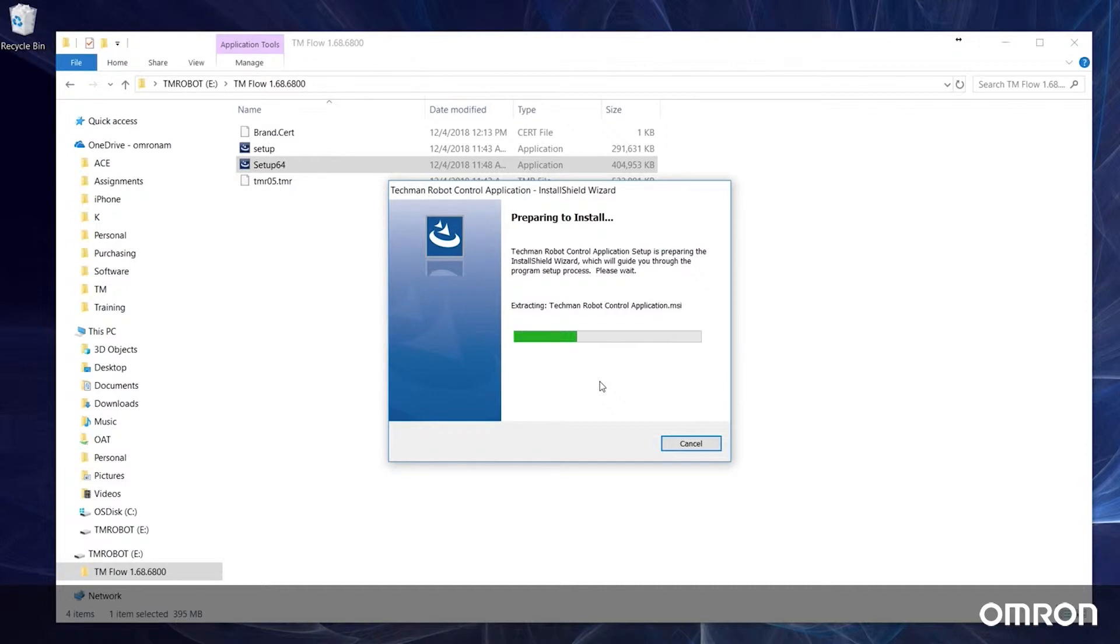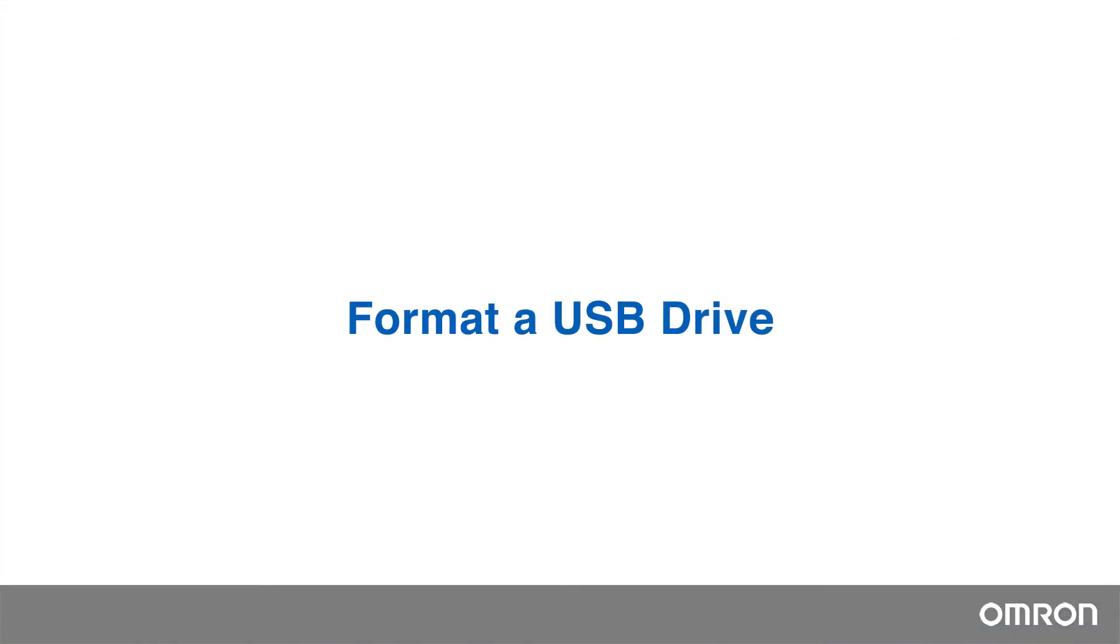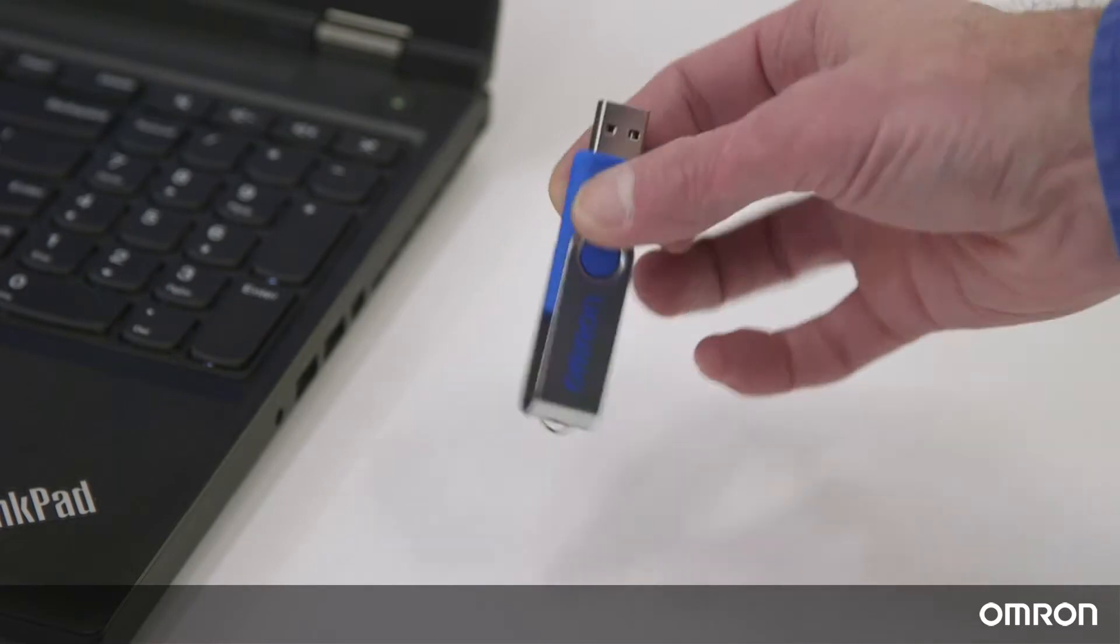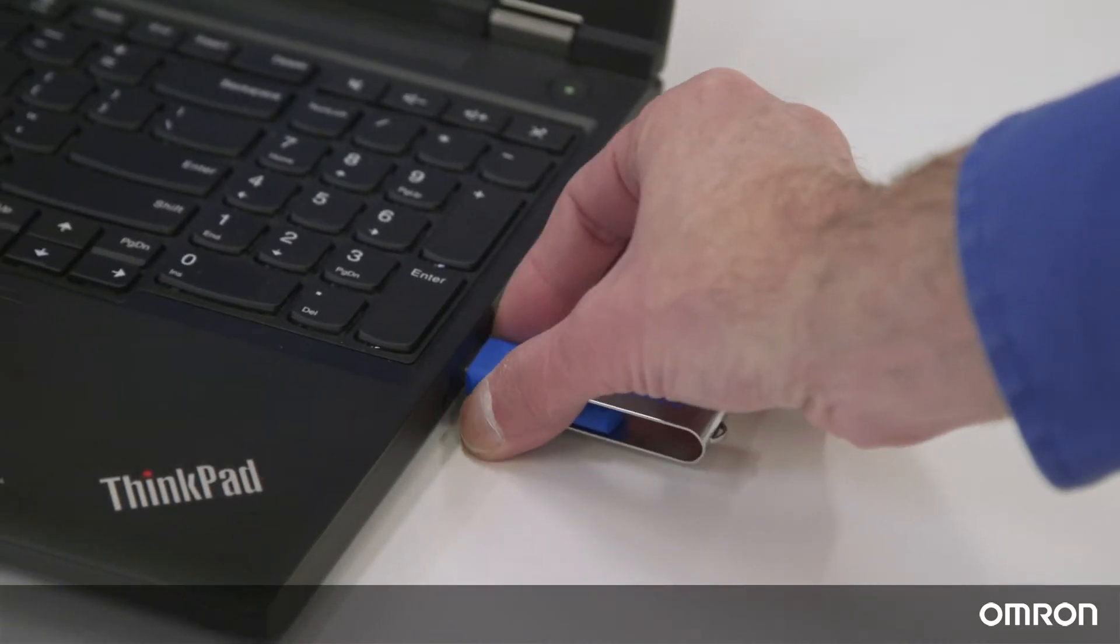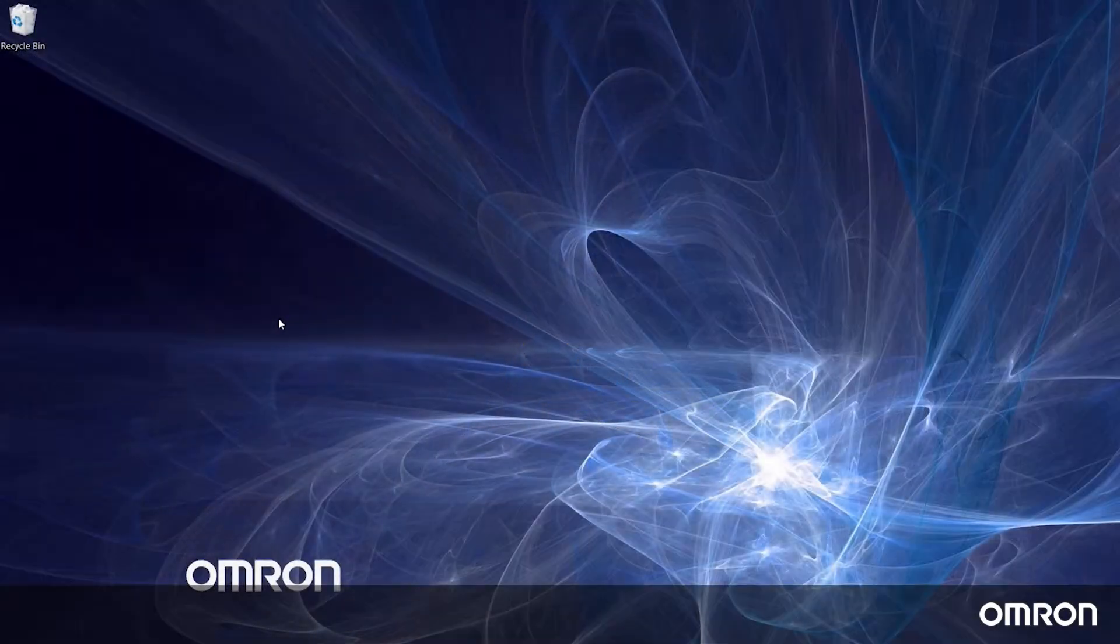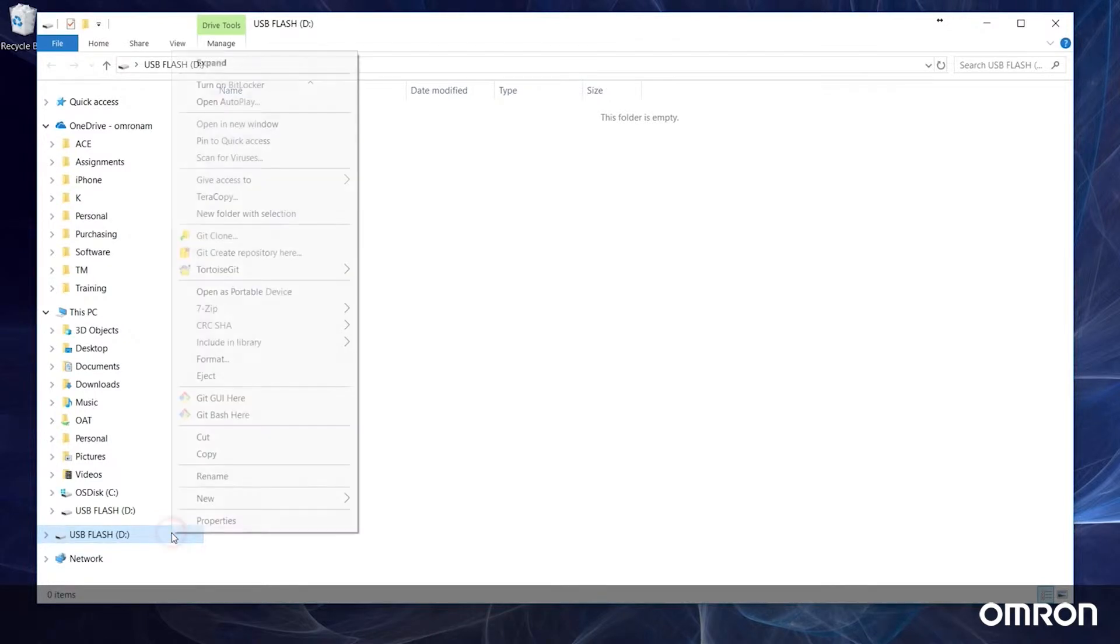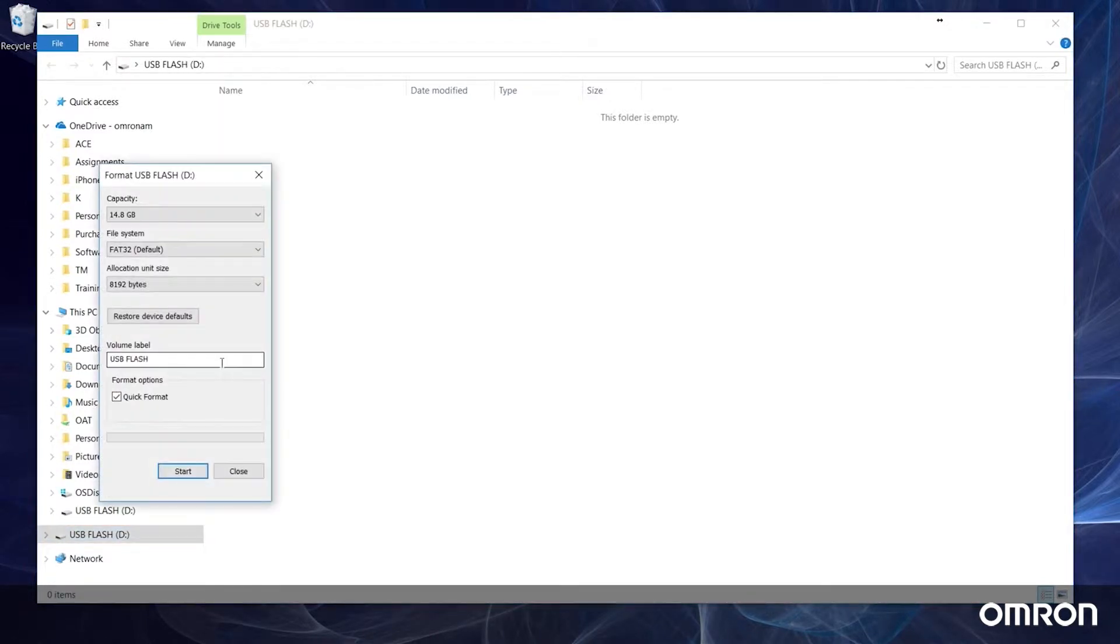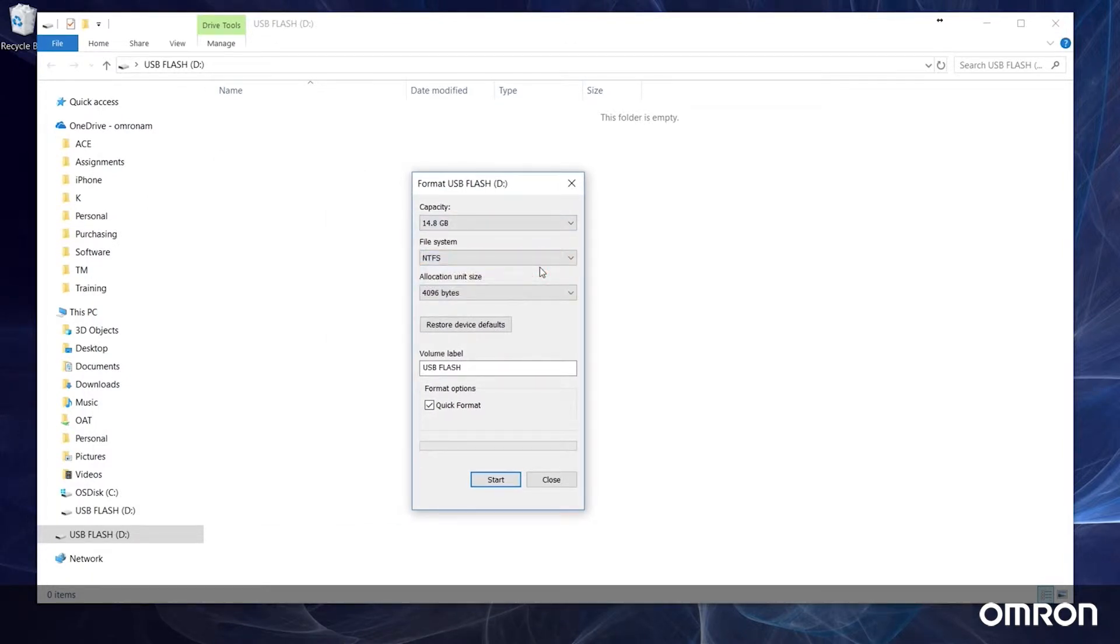First, we will need to format a USB flash drive to the Omron TM format. To do this, plug in any flash drive, right-click on it in your file explorer, and select format. From this window, let's change the file system to NTFS format and rename the volume label to TM robot in all caps, no spaces.